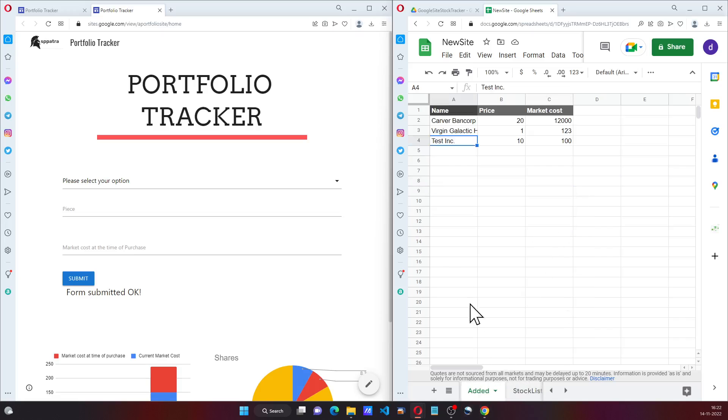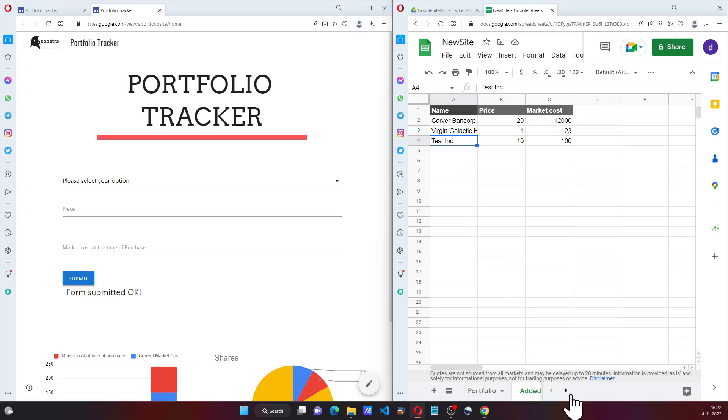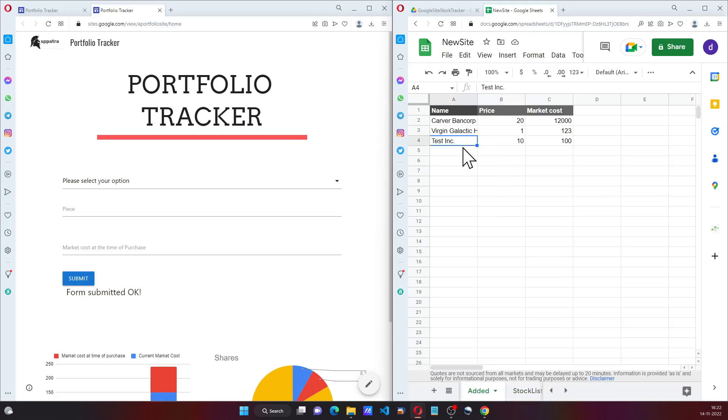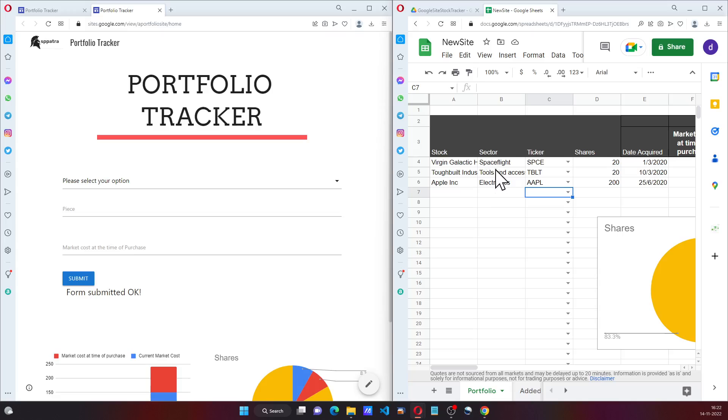Test is also visible in the list. From the stock list we can see Test here. I can select Test as my share of choice.